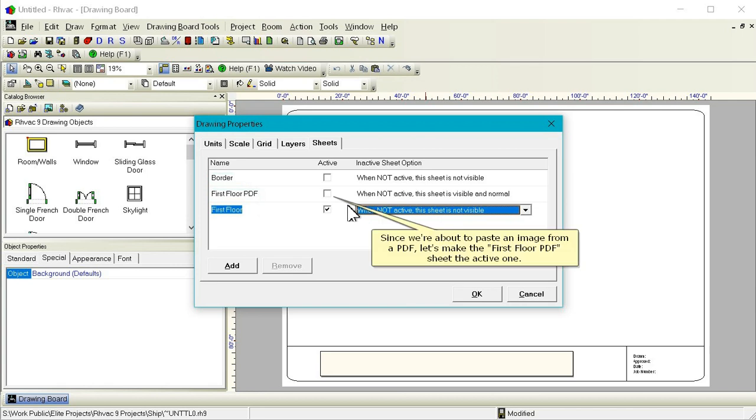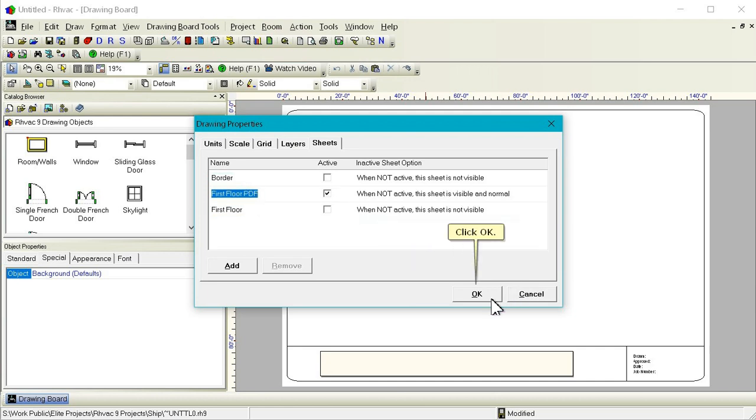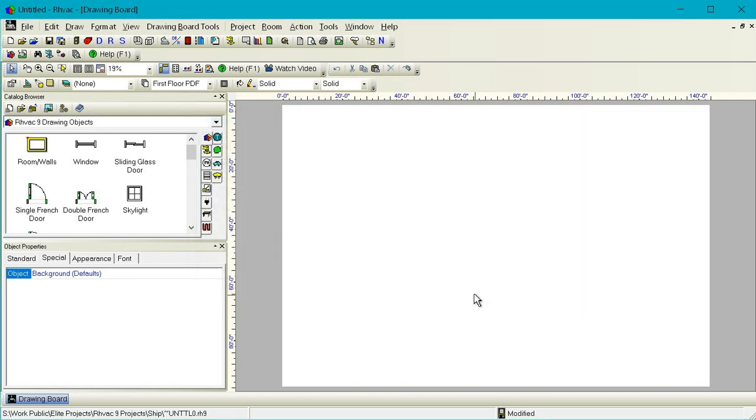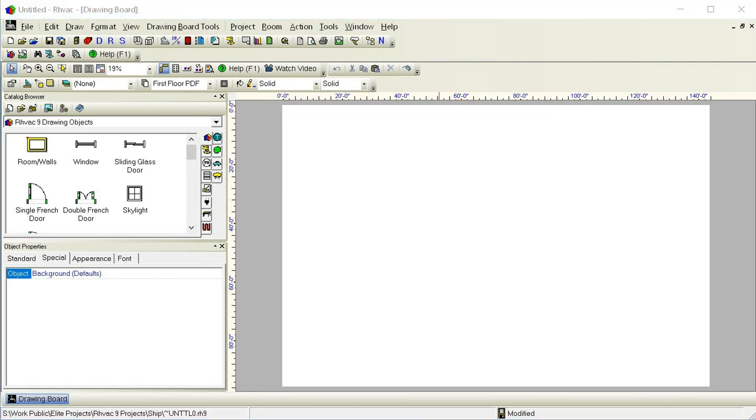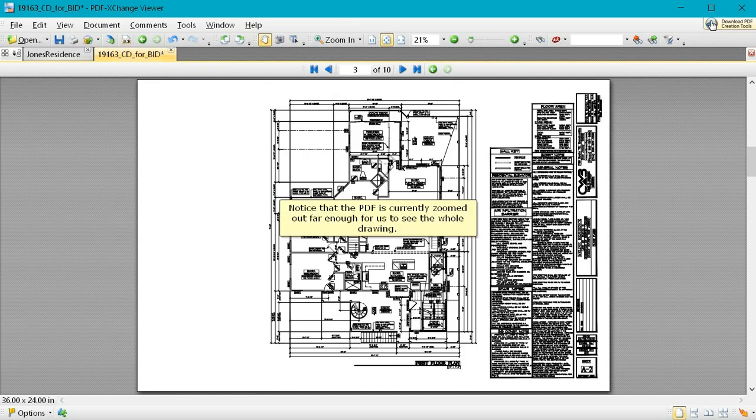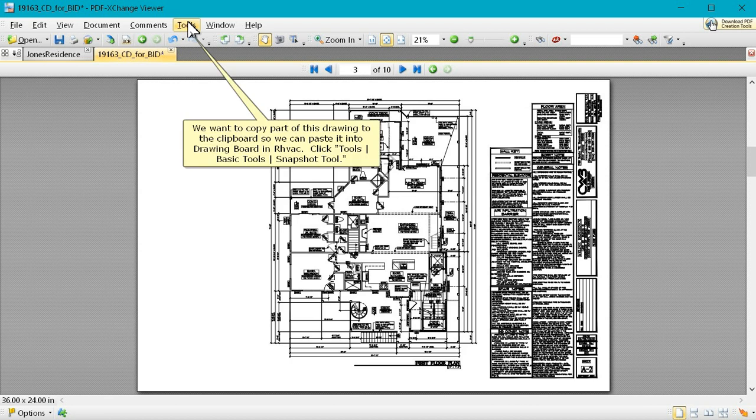Since we're about to paste an image from a PDF, let's make the First Floor PDF sheet the active one. Click OK. Now let's bring our PDF viewing program to the front. Notice that the PDF is currently zoomed out far enough for us to see the whole drawing. We want to copy part of this drawing to the clipboard so we can paste it into the drawing board in RHVAC.